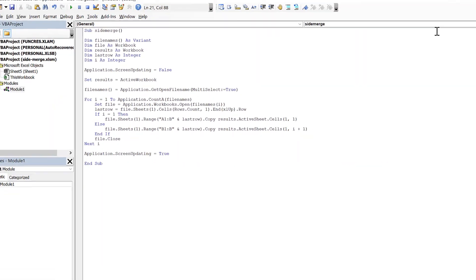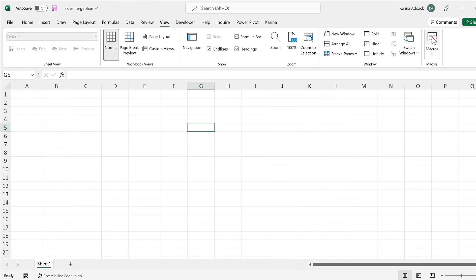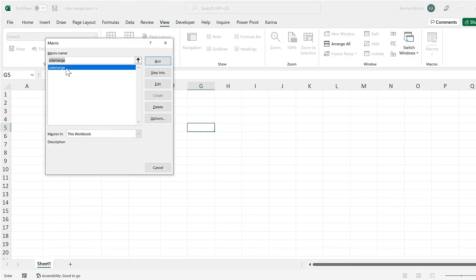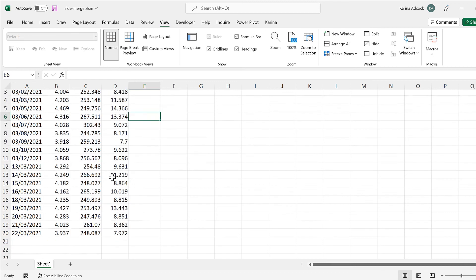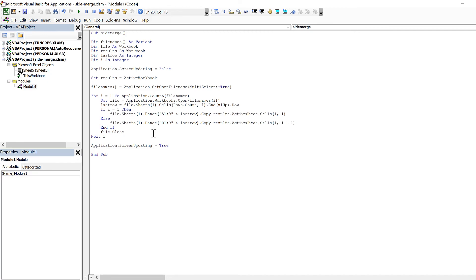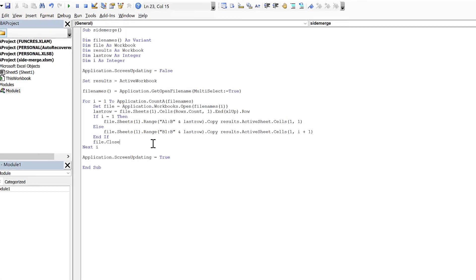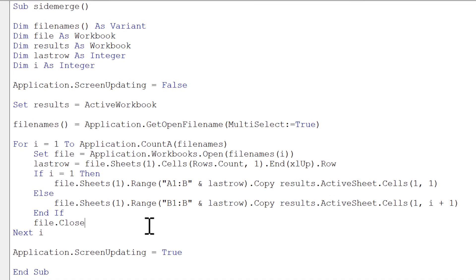Now we've got everything set up. I'll go to the View tab and Macros, select the side_merge macro, and run it. Now we have the data from all of the text files combined together side by side in Excel. In this video I have shown you how to use VBA to combine text files side by side in Excel.